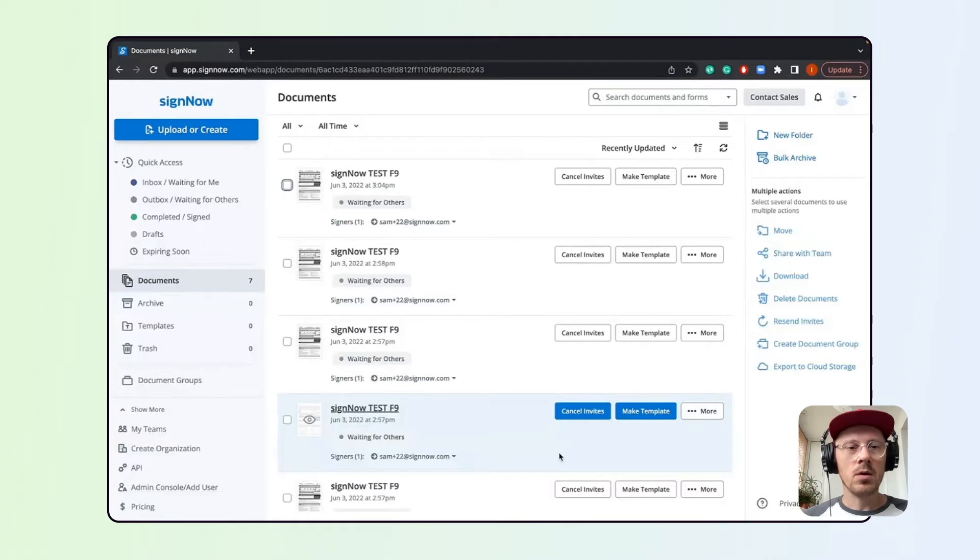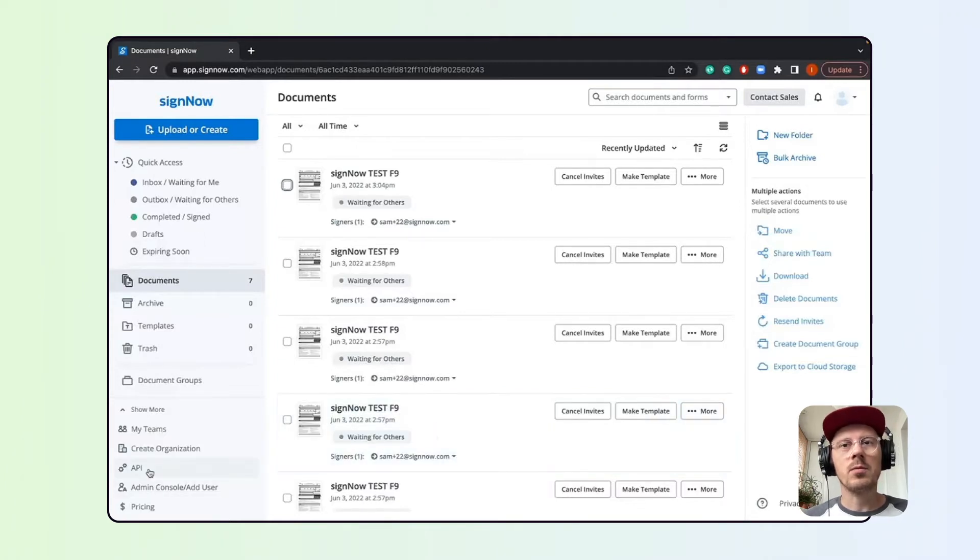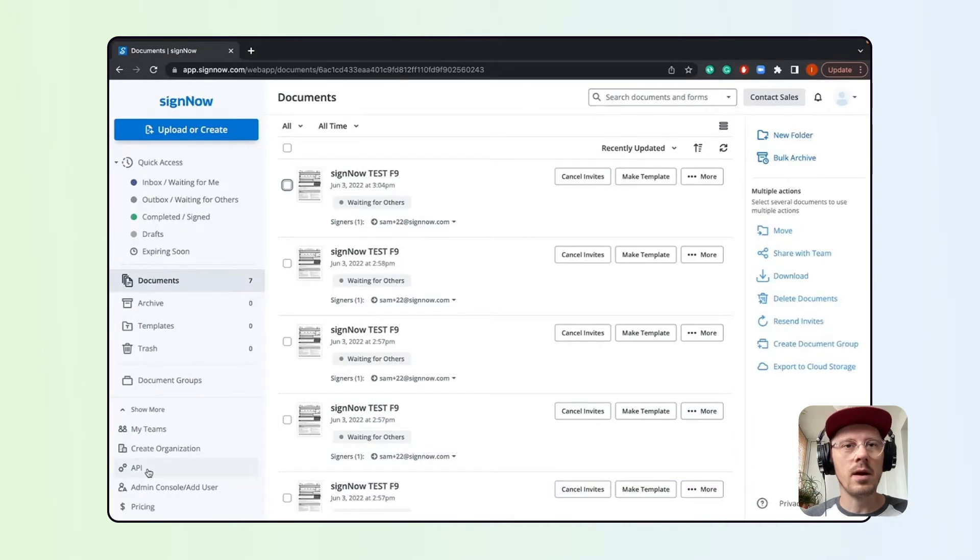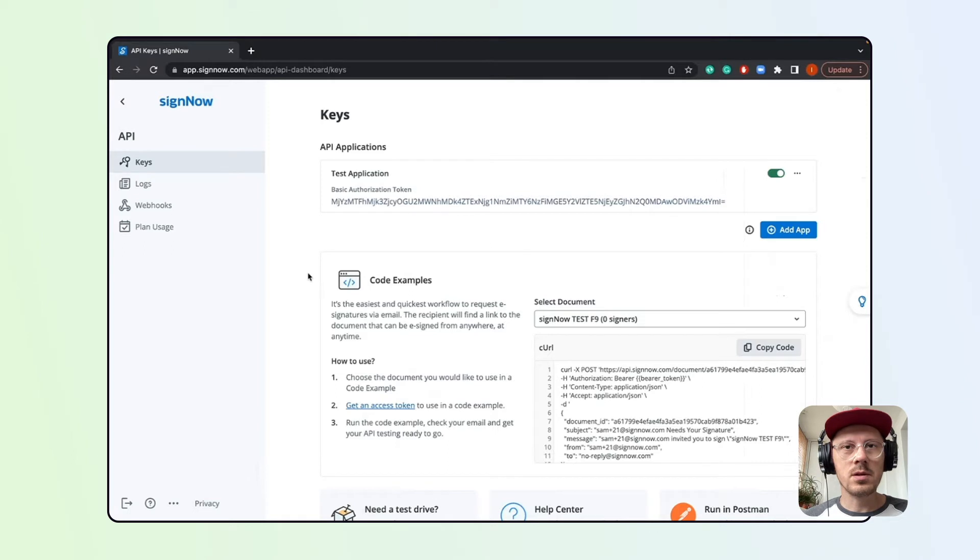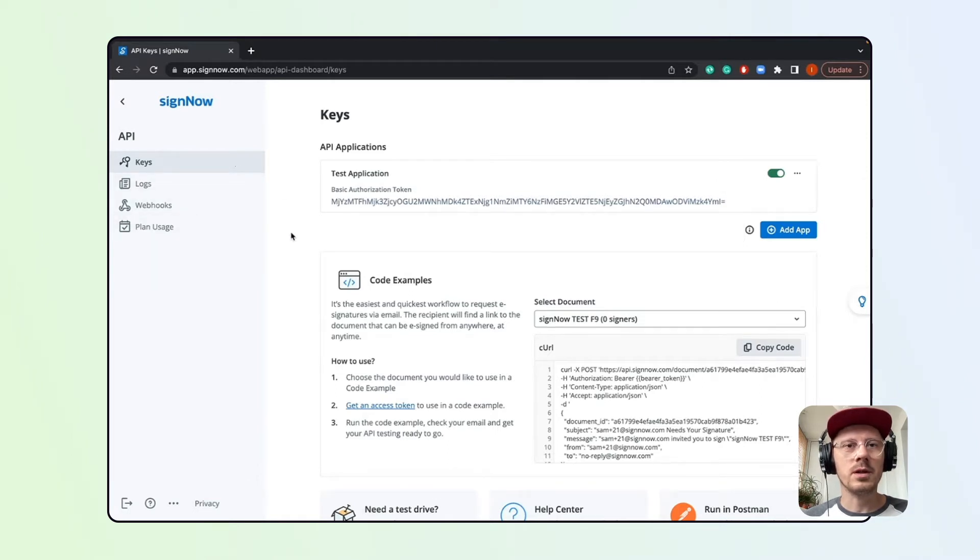To open the API dashboard, log into your SciNow workspace and click API in the bottom left. That's it! As you can see, there are four tabs on the left. These tabs contain all the necessary information regarding your API subscription.